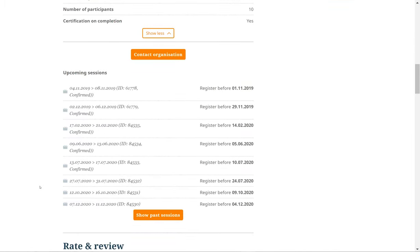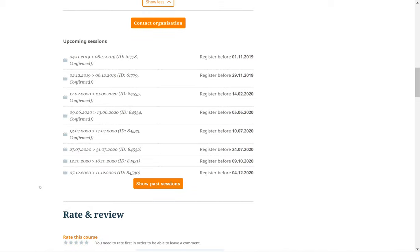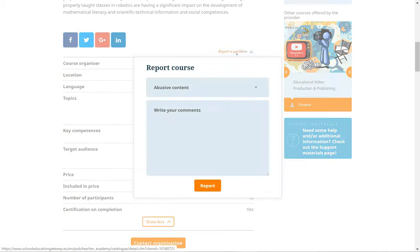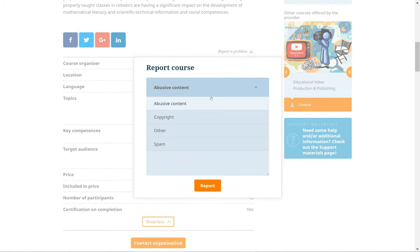Below the details, you can see a list of upcoming session dates for a particular course. The Report Problem link here allows you to submit a concern about the page content. When you do, your message will be handled by the School Education Gateway Helpdesk.